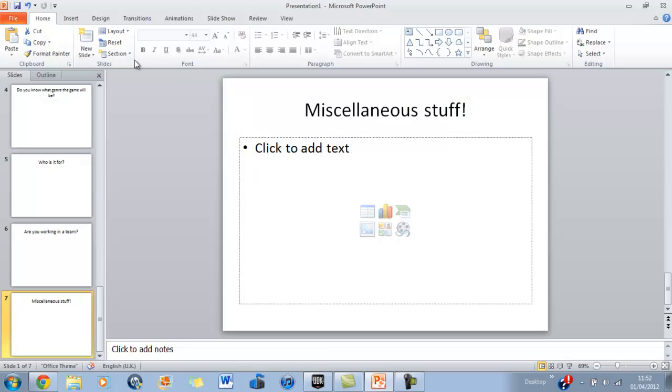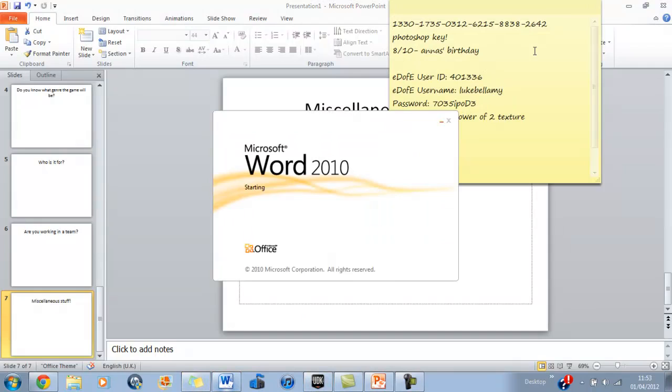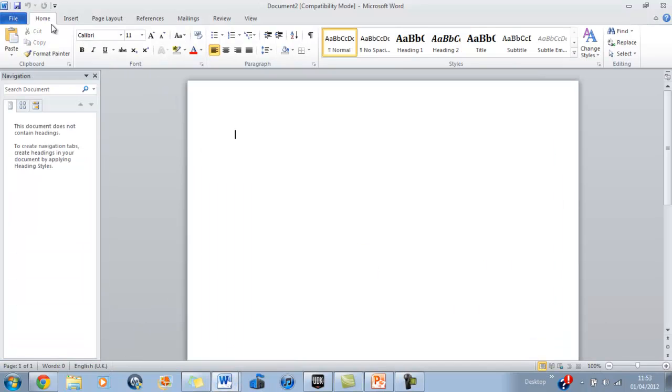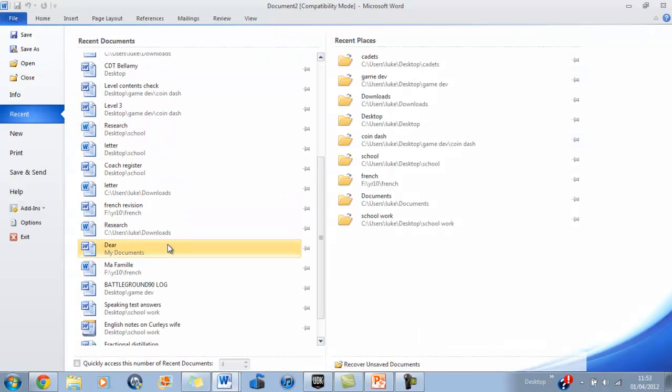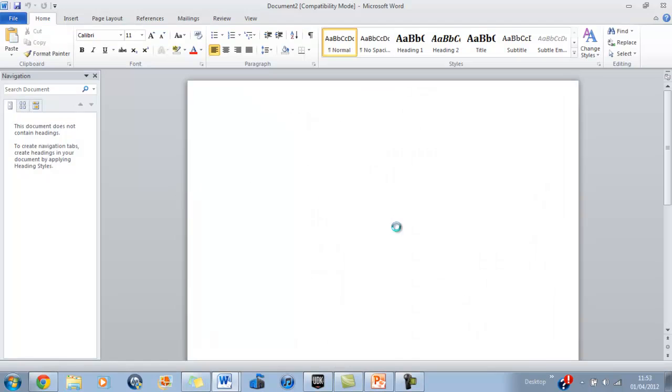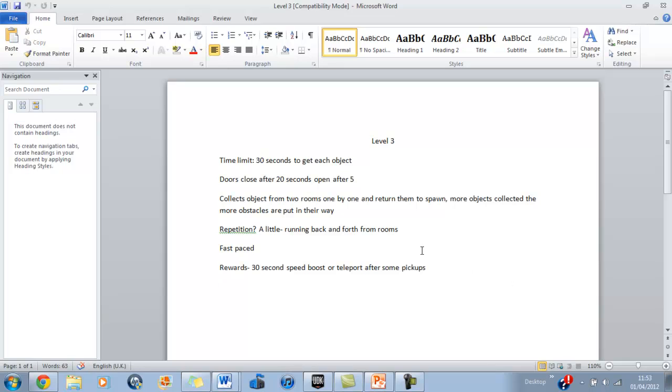Whenever I make my games, at the start of my level, I always try to come up with what I want to do before I start making it. I'm going to show you it here. Level contents check, level three. It really is just a brief description of what you want to have so you don't have to forget.